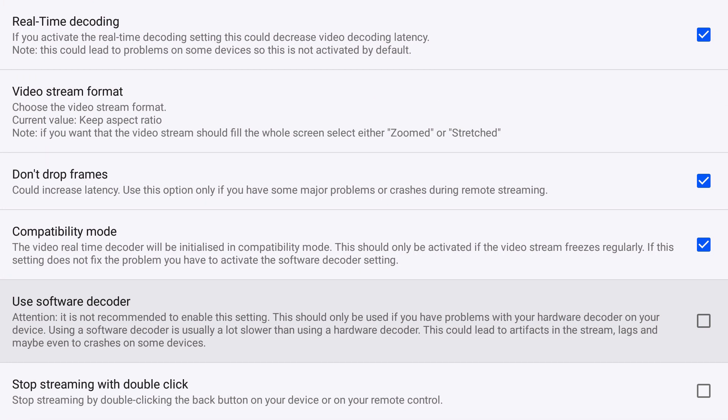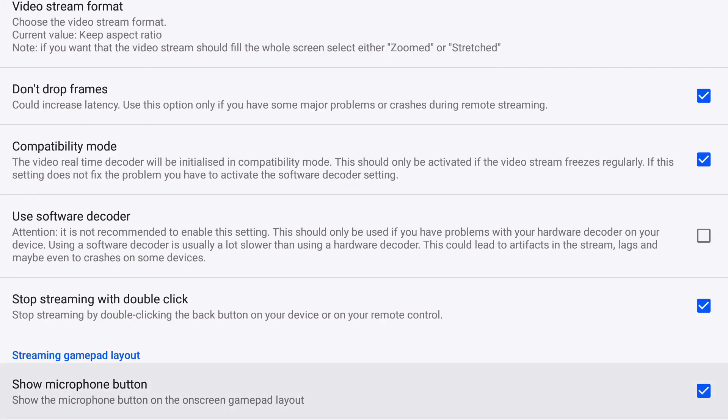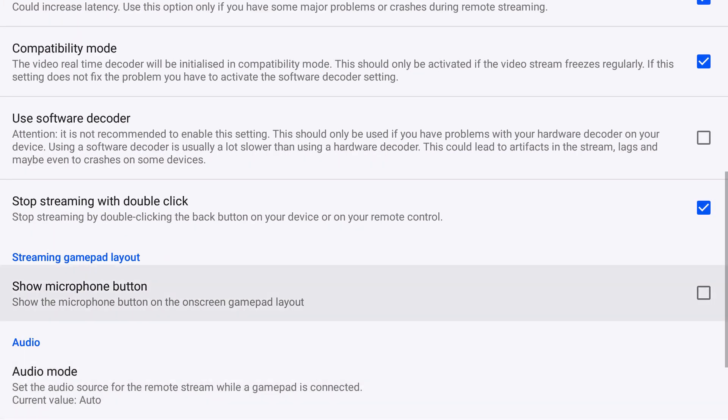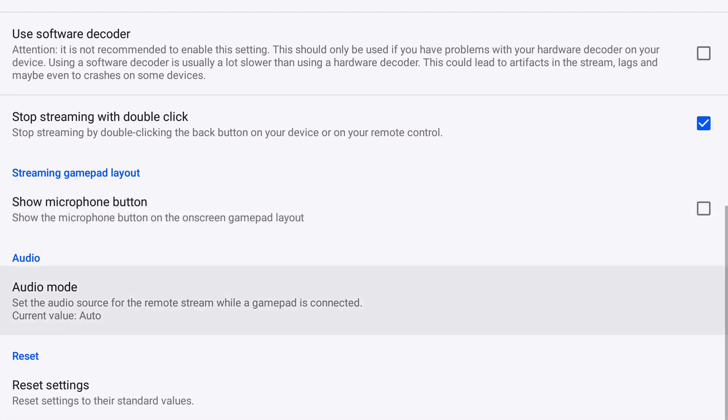Software decoder, I wouldn't do this. It's not even, even the developer says it's not recommended. Stop streaming with a double click, I recommend turning this on, so you double click the back button on the Fire Stick remote. Show microphone button, I'm not sure what this is for, but I'm guessing if you're playing online and you have a mic connected or a headset, I'm guessing that's what it's for. Because I don't play online, especially through remote play, I'm going to turn that off because it's annoying to see the microphone logo on the bottom of the screen. But again, if you play online games and you have a headset, yeah, you should turn this on I guess.